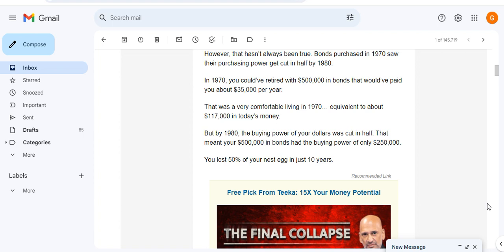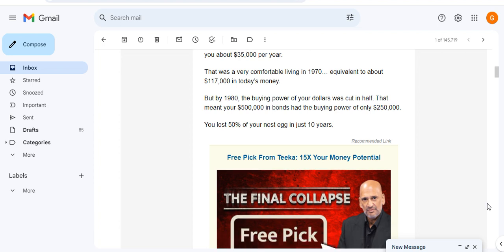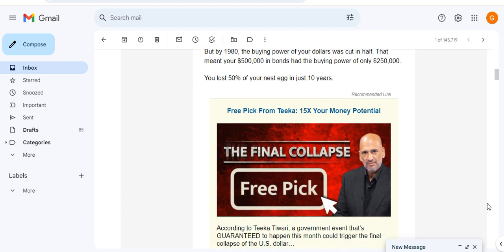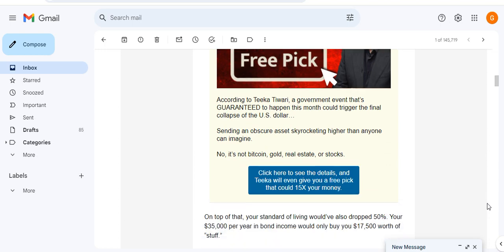Bonds purchased in 1970 saw their purchasing power cut in half by 1980. In 1970 you could have retired with $500,000 in bonds that would have paid you about $35,000 per year. That was a very comfortable living in 1970, equivalent to about $117,000 in today's money. But by 1980 the buying power of your dollars was cut in half. That meant your $500,000 in bonds had the buying power of only $250,000. You lost 50% of your nest egg in just 10 years.